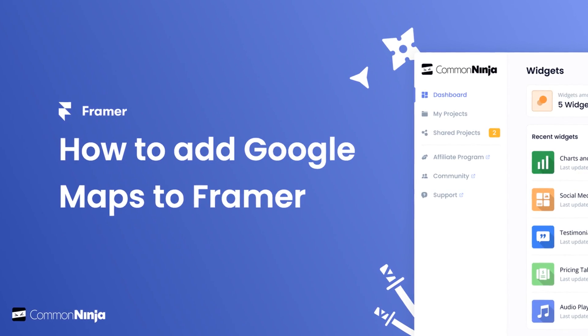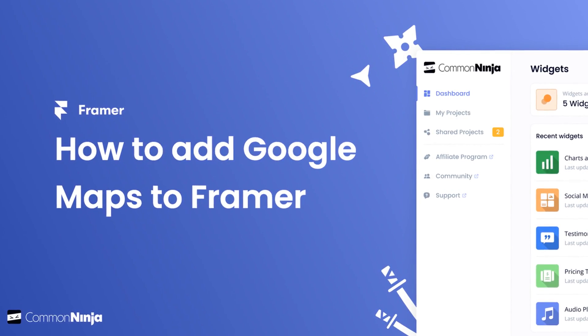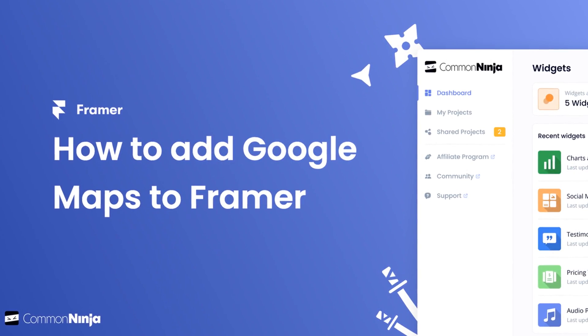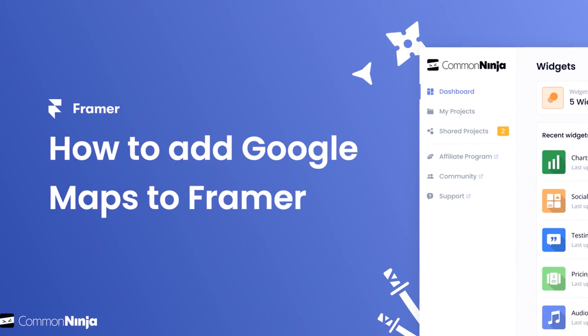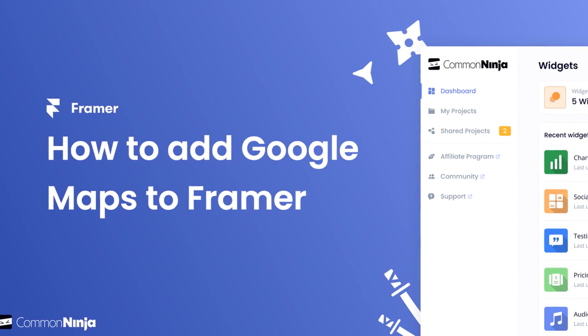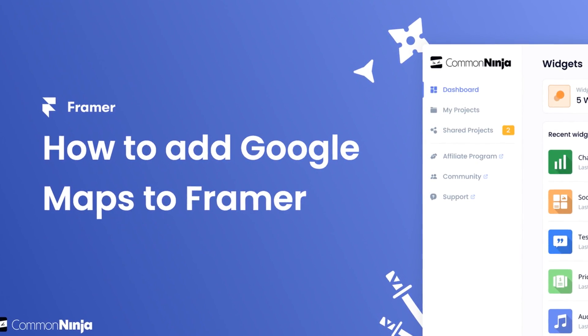Hi, my name is Danielle and in this video I'll show you how to create a Google Maps widget and add it to a Framer website. Let's get started.